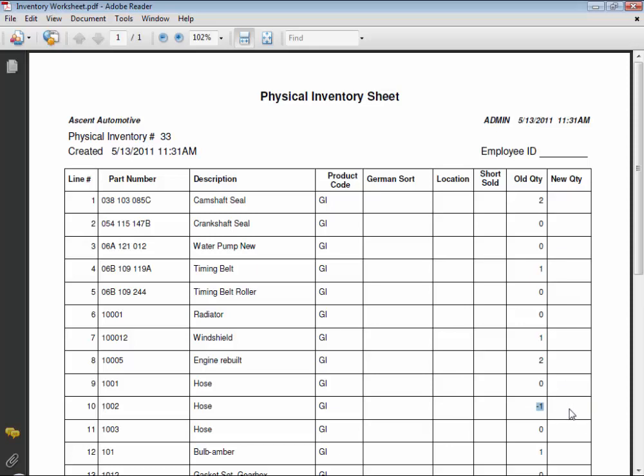So instead of saying that that new quantity for that negative number is zero in this example, which would put an inventory adjustment in MaxTrax to increase that quantity on hand, which of course would be wrong, we would note one on that short sold column instead.